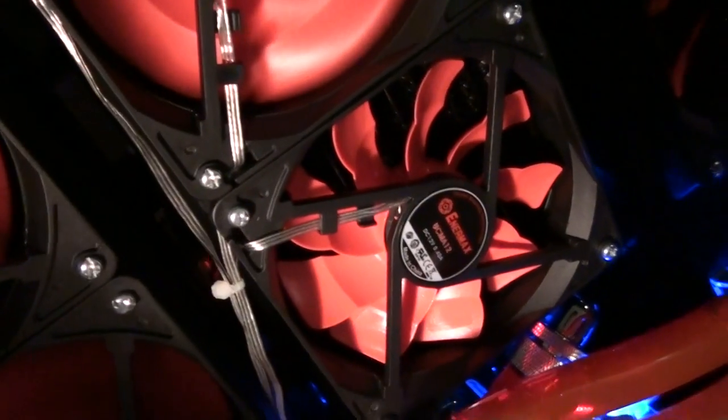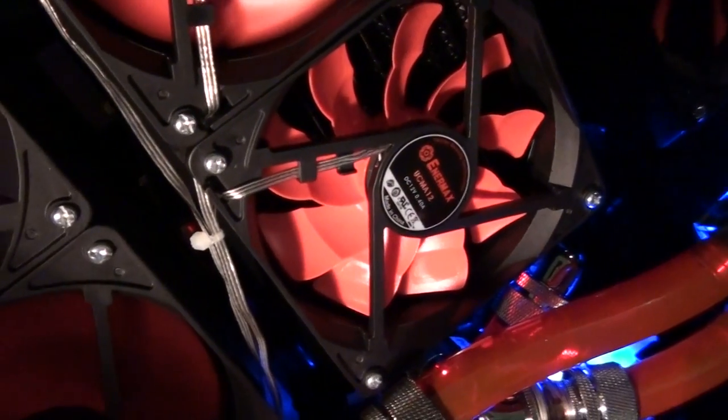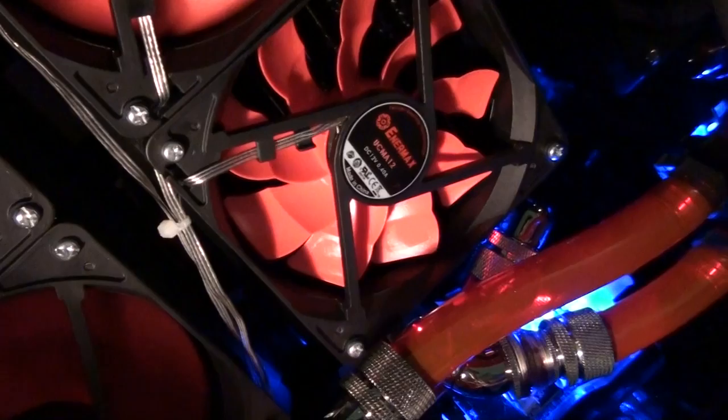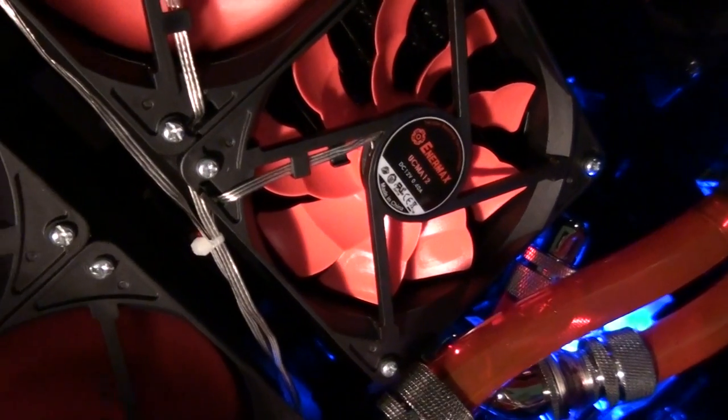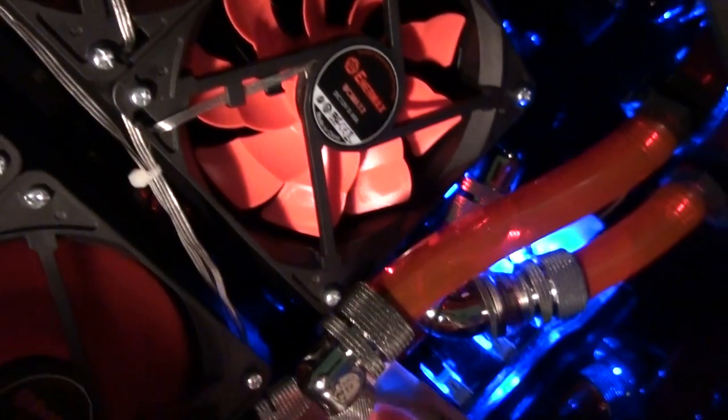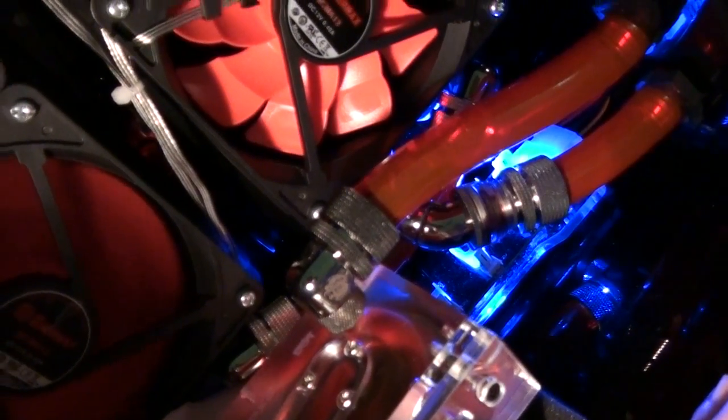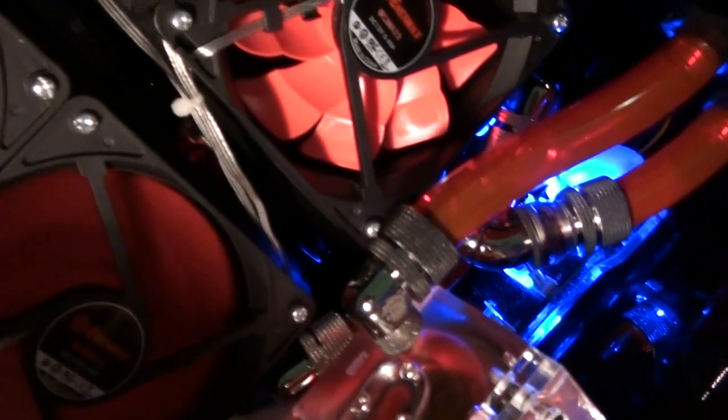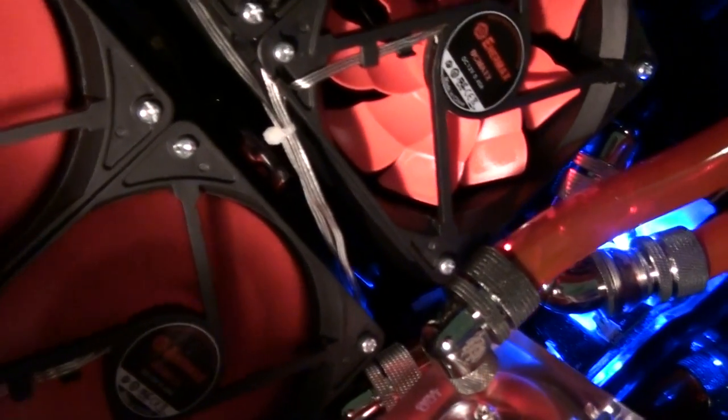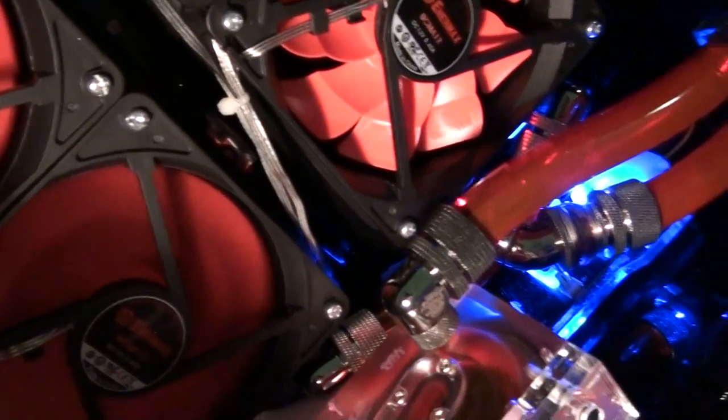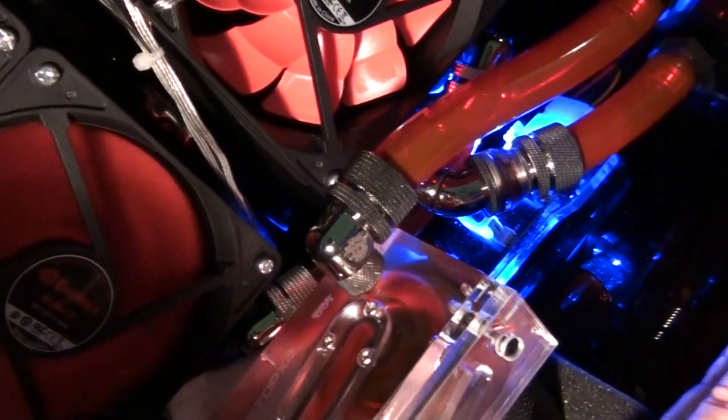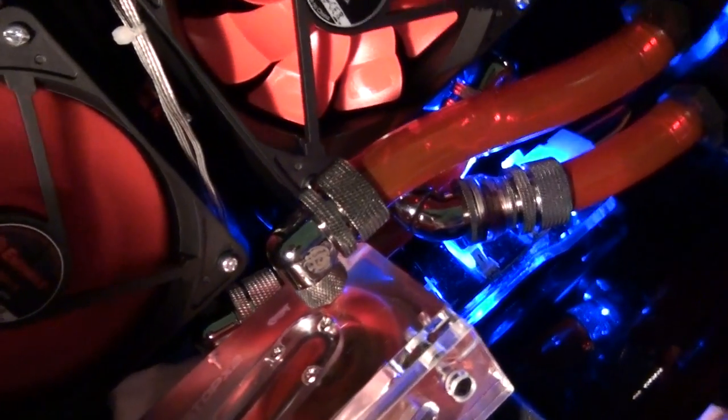There's one fan that's not working. I think it must have come unplugged when I was doing the cable management. All the other fans are going at full RPM, so I doubt it's a power problem.